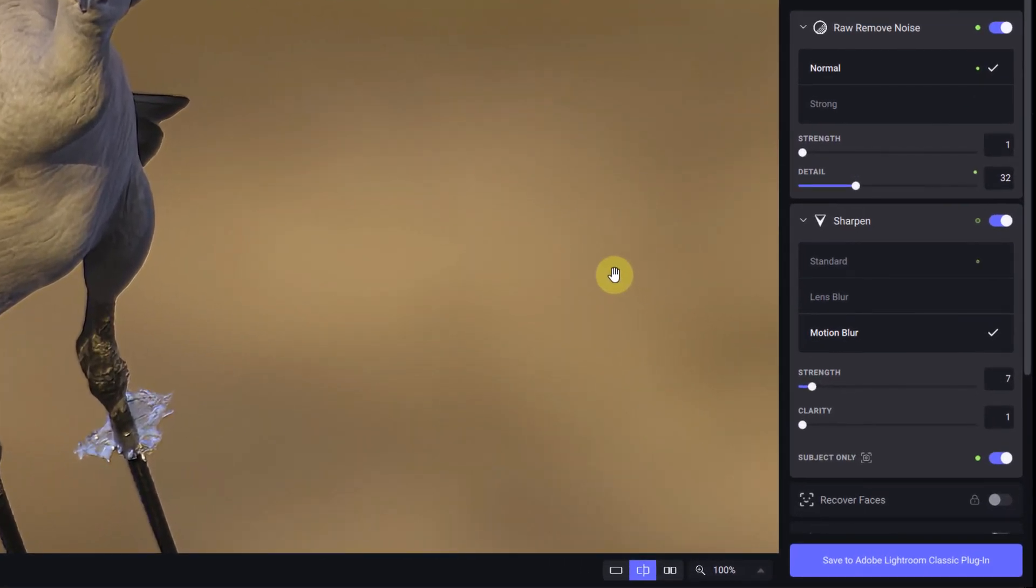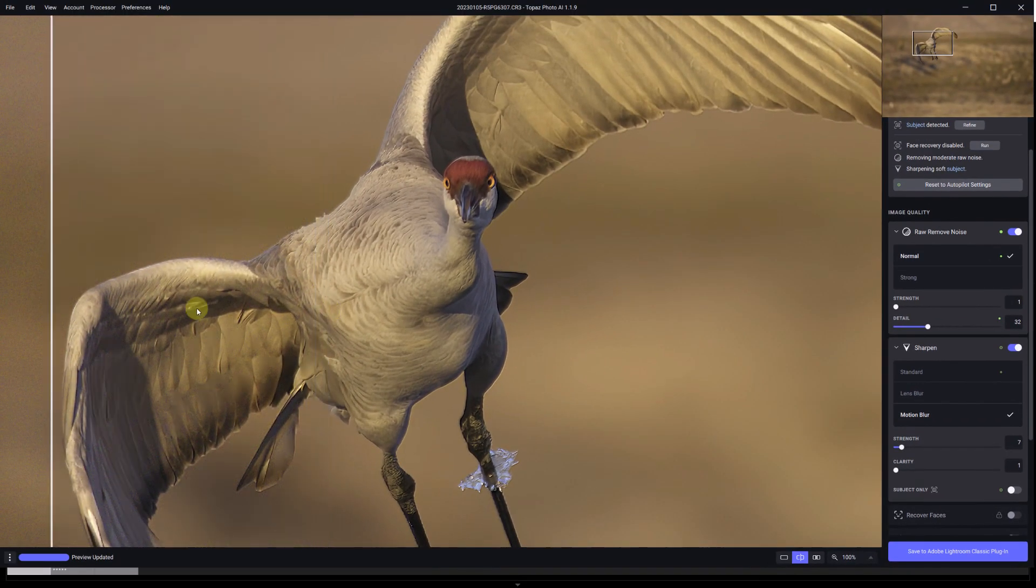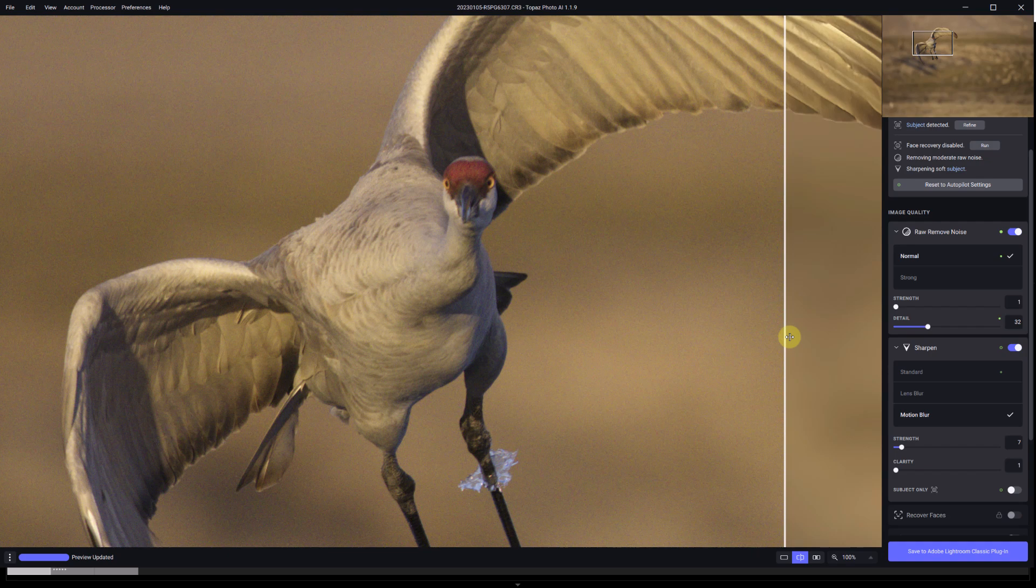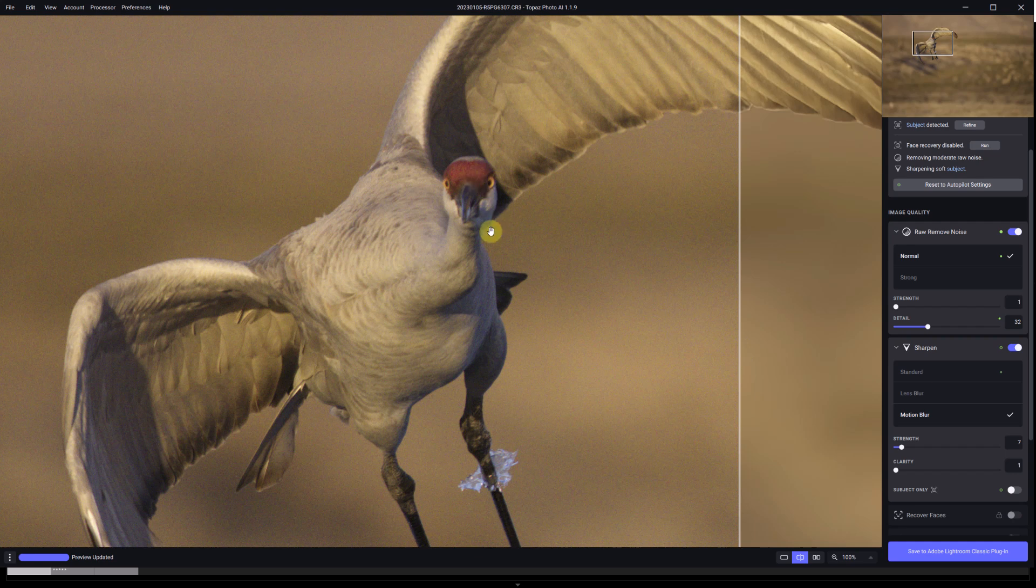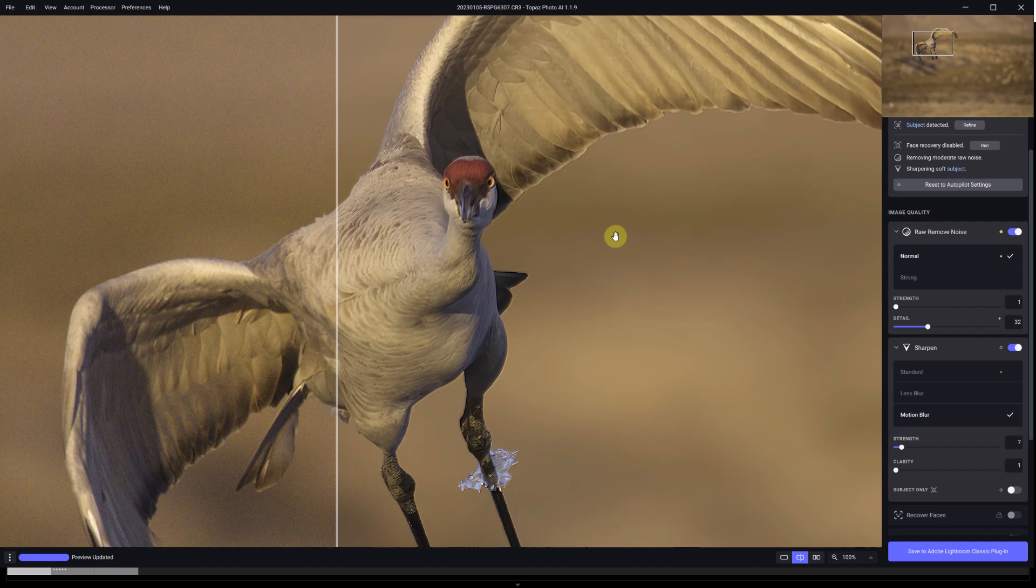Another choice that we have is whether we want the sharpening applied only to the subject or to the whole image. The mask looks okay but there were a couple sections of the wings that were not selected, so I'm going to deselect subject only and basically apply to the whole image. The image in the back is already quite a bit out of focus and actually Topaz does a very good job of keeping it out of focus. We could create a mask where we apply the correction only to the head and to the neck of the crane, but I was telling you earlier the brush in Topaz still doesn't work very well for my liking.